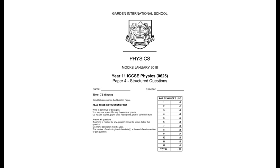In this video I'm going to go through the year 11 IGCSE physics mock. I'm going to give you all the correct answers, but what's really important to remember throughout this video is that you need to make sure you understand the science behind what's going on. If any of the things I'm saying don't make sense to you, record it on your one-stop doc and make sure you go over it later.